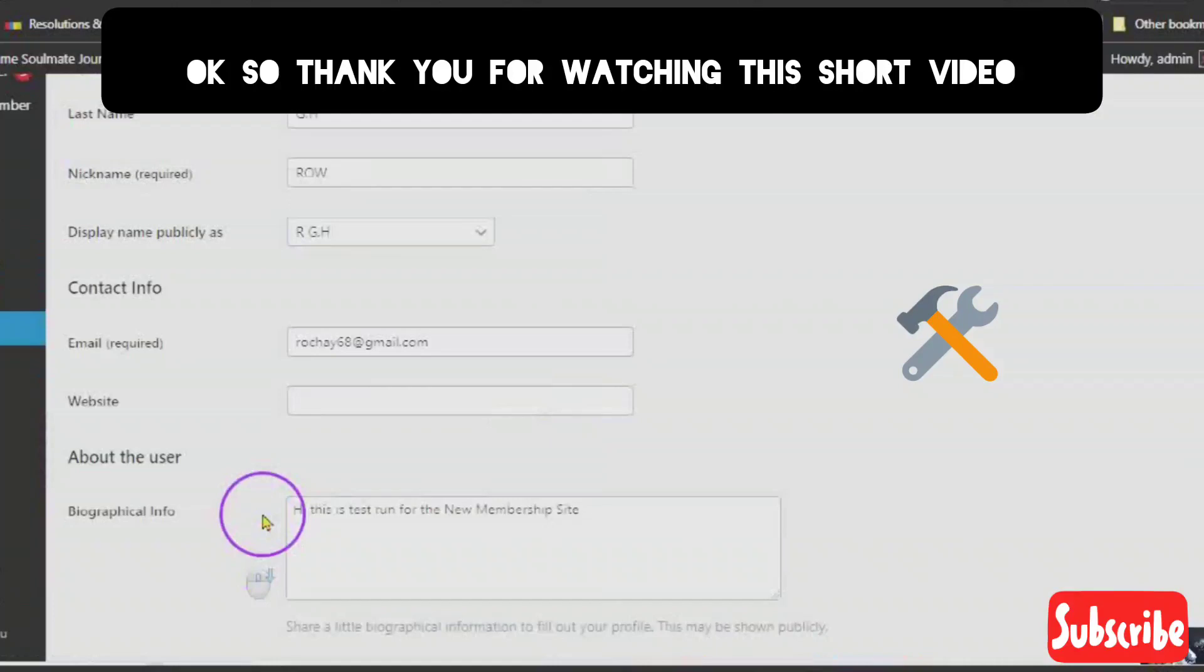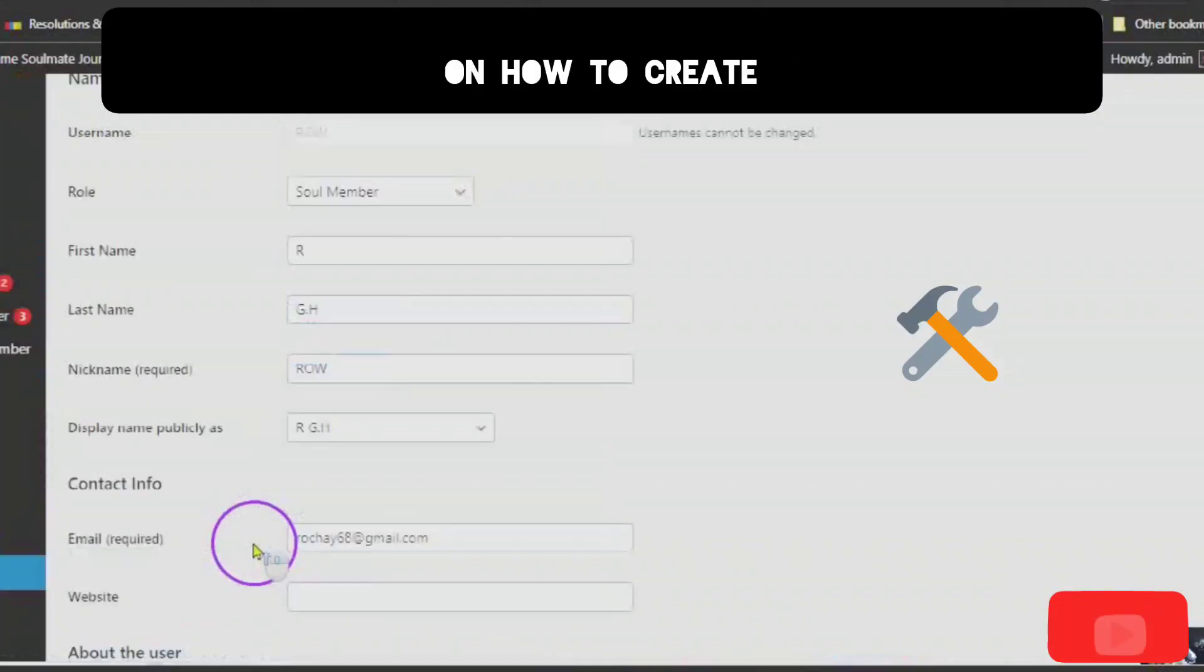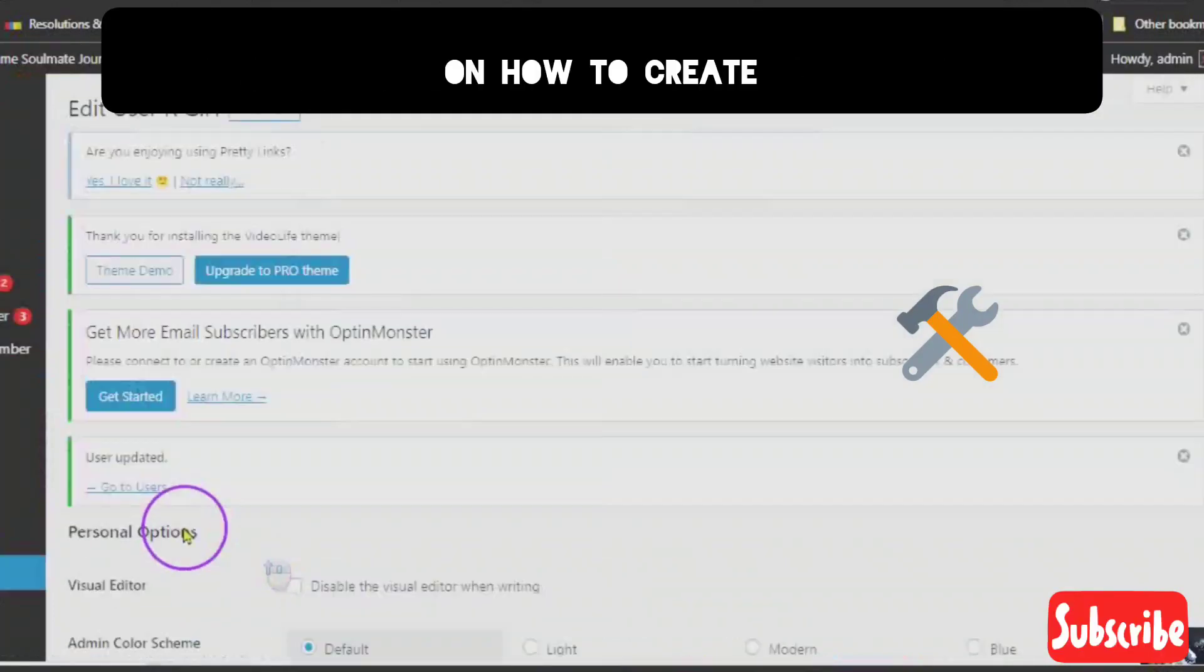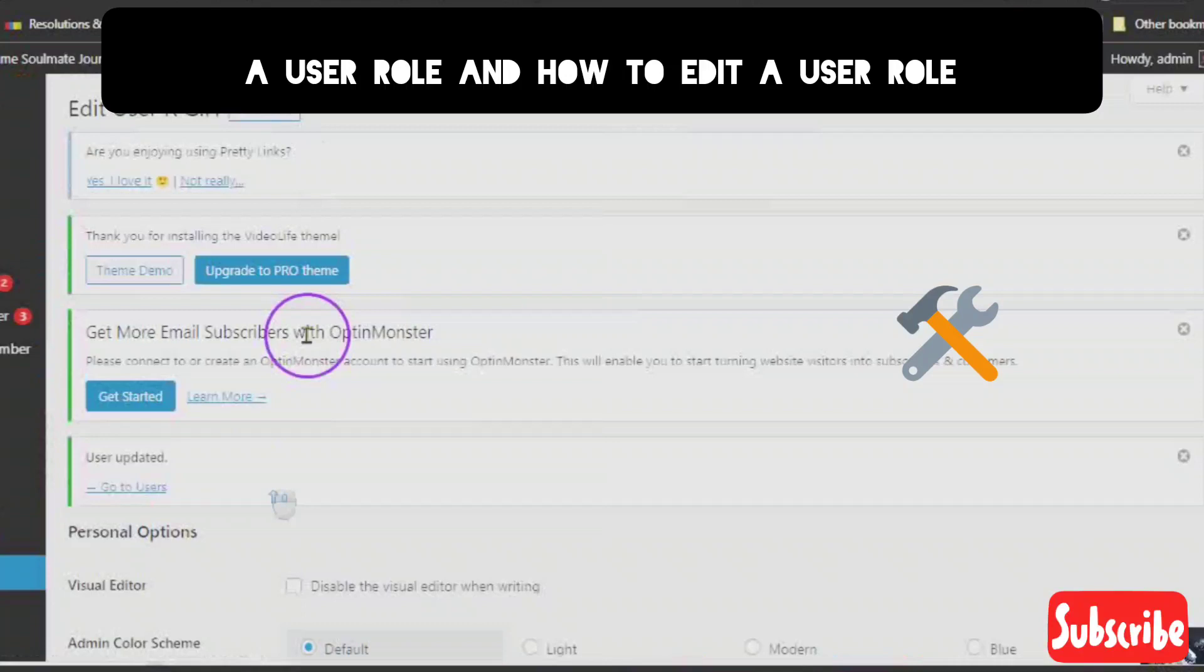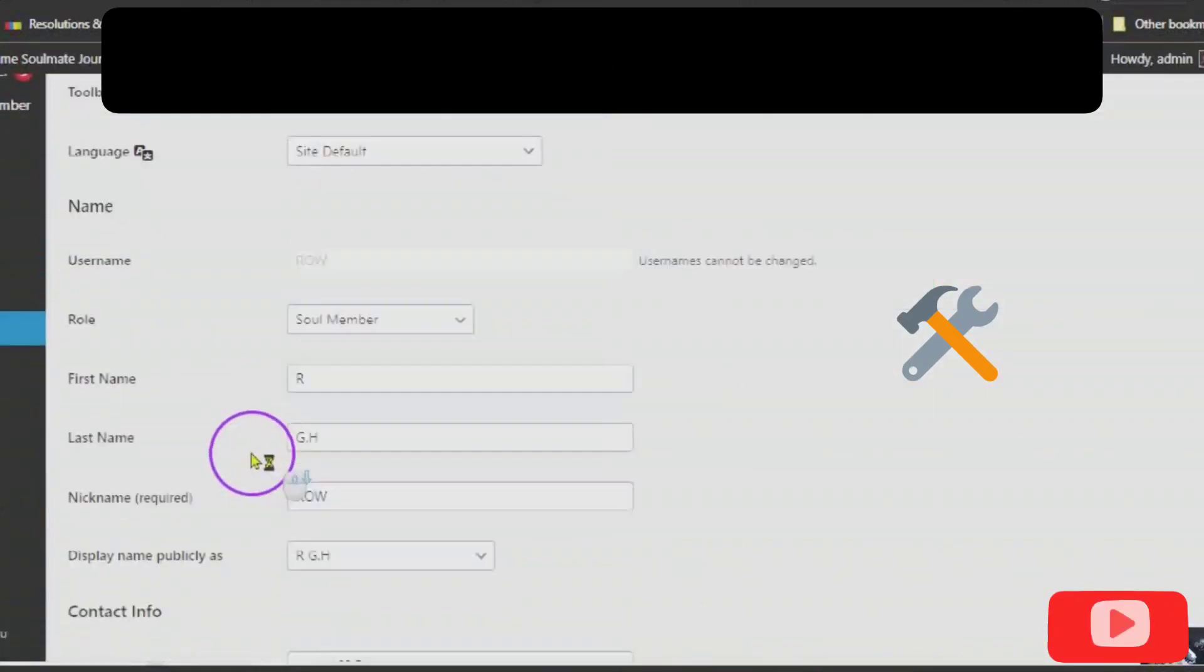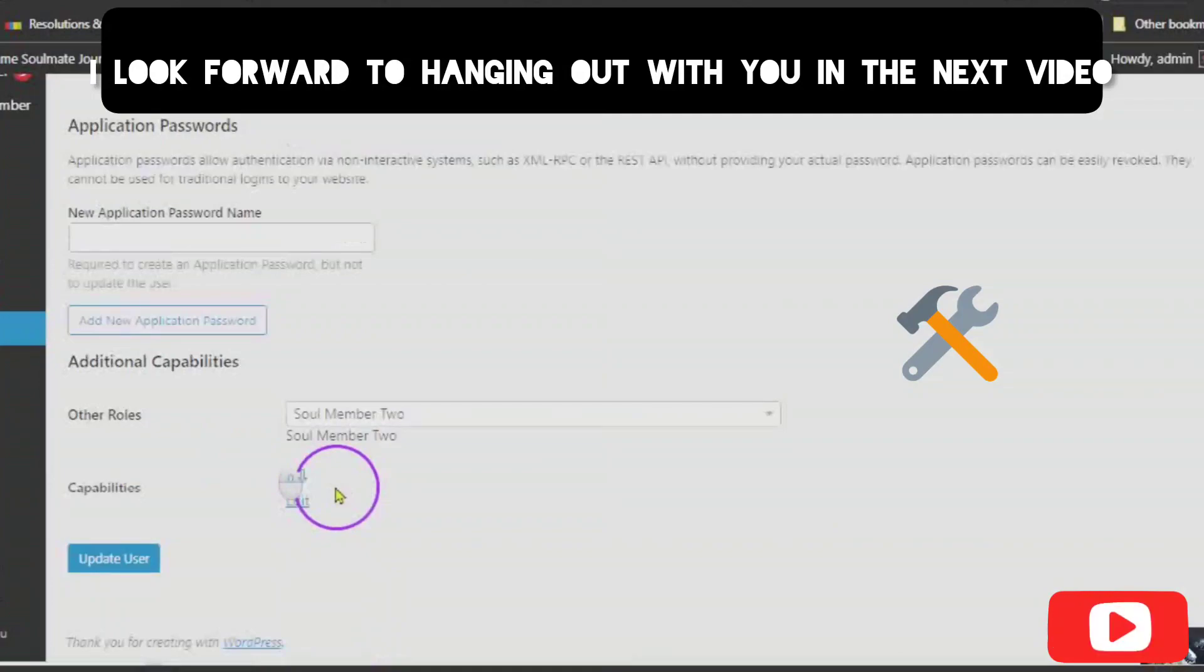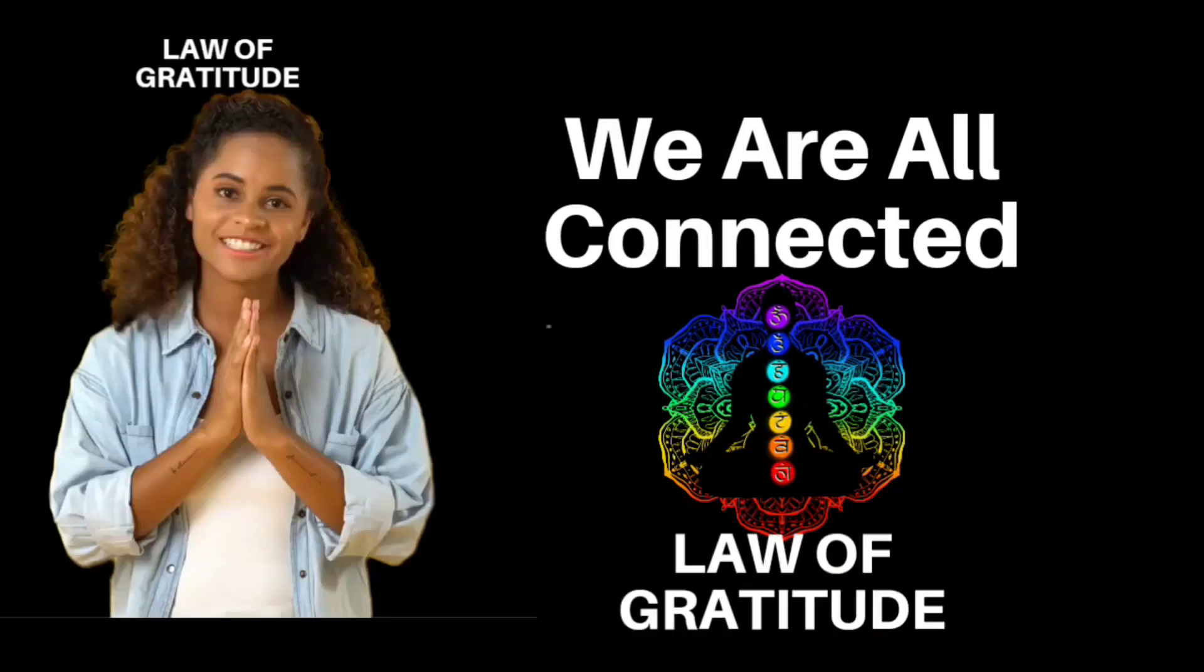So thank you for watching this short video on how to create a user role and how to edit a user role. I look forward to hanging out with you in the next video.